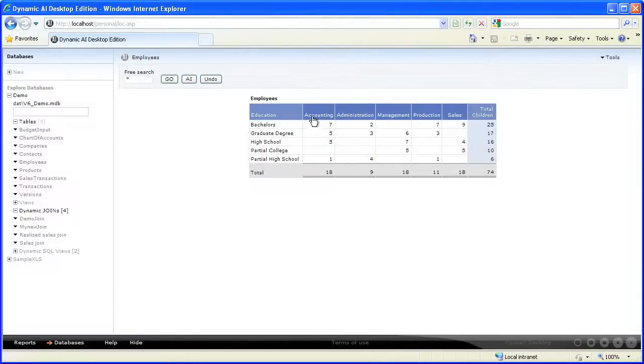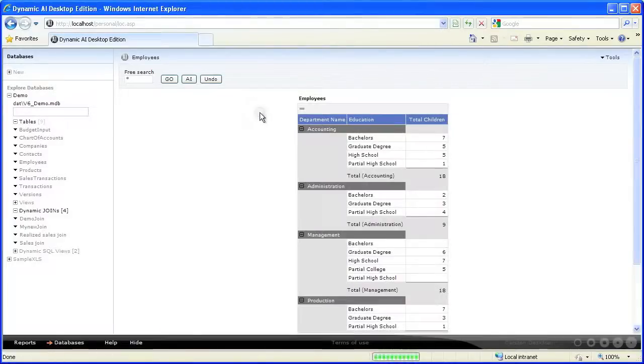If you drag the only row grouping into the columns, Dynamic AI will automatically switch the two dimensions.